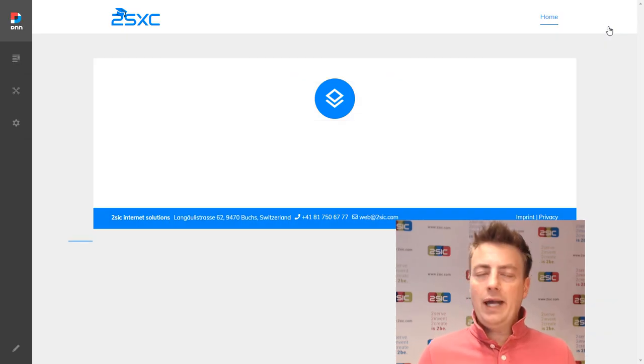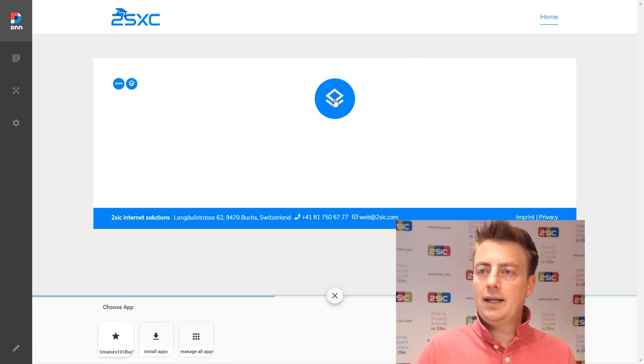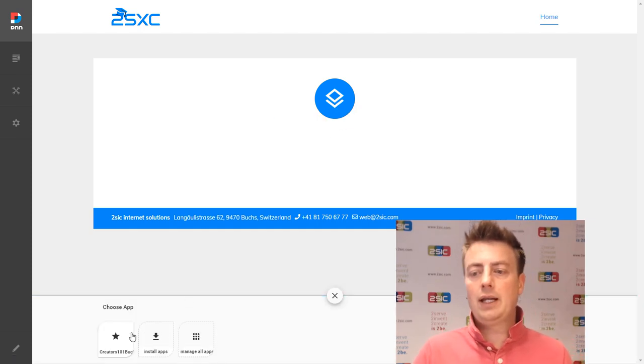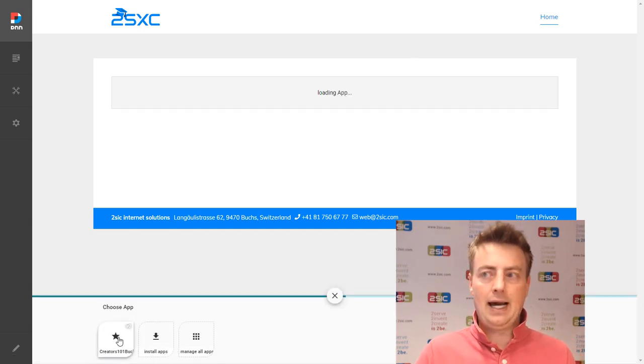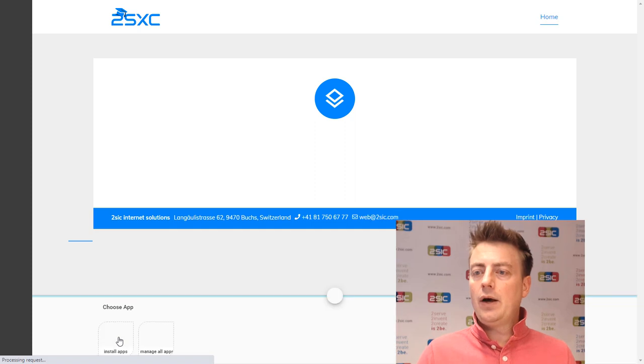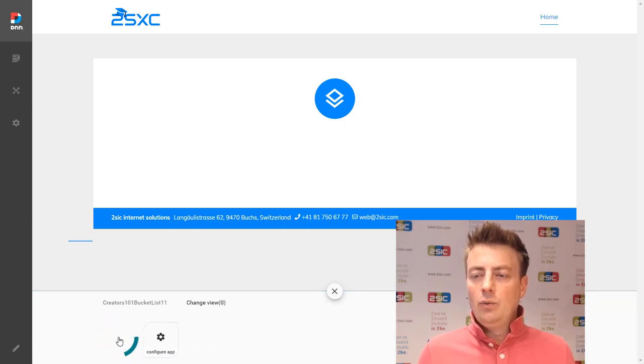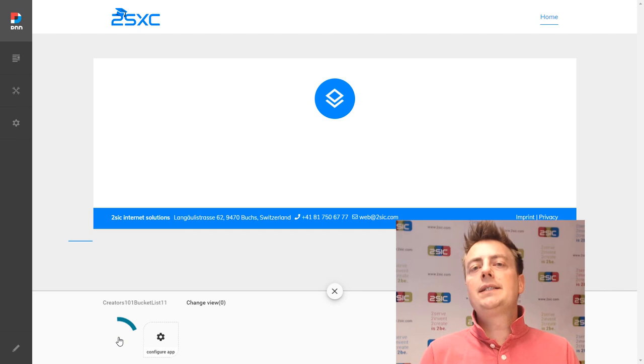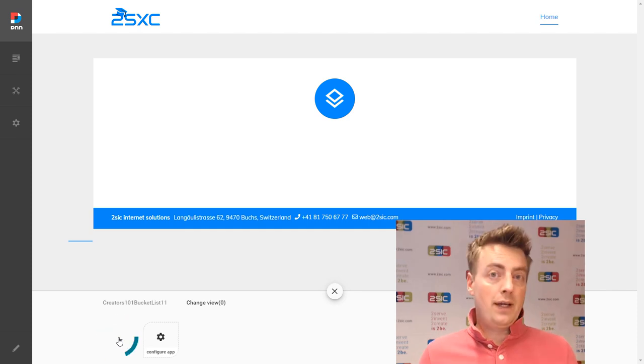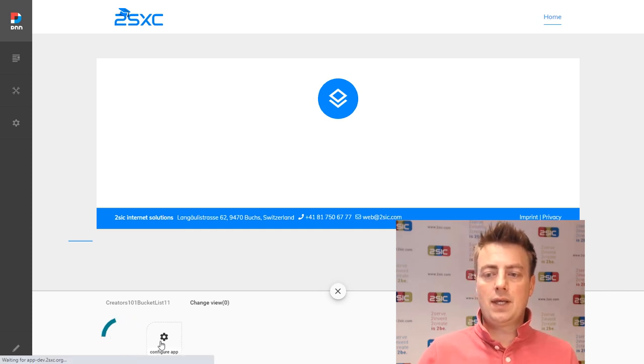Now, again, we have an empty page, nothing happened yet. Now let's say that here we would like to show the bucket list app. Now, as you can see, again, we just get a spinning wheel. The reason is there's nothing in this yet. So let's go and configure this thing.